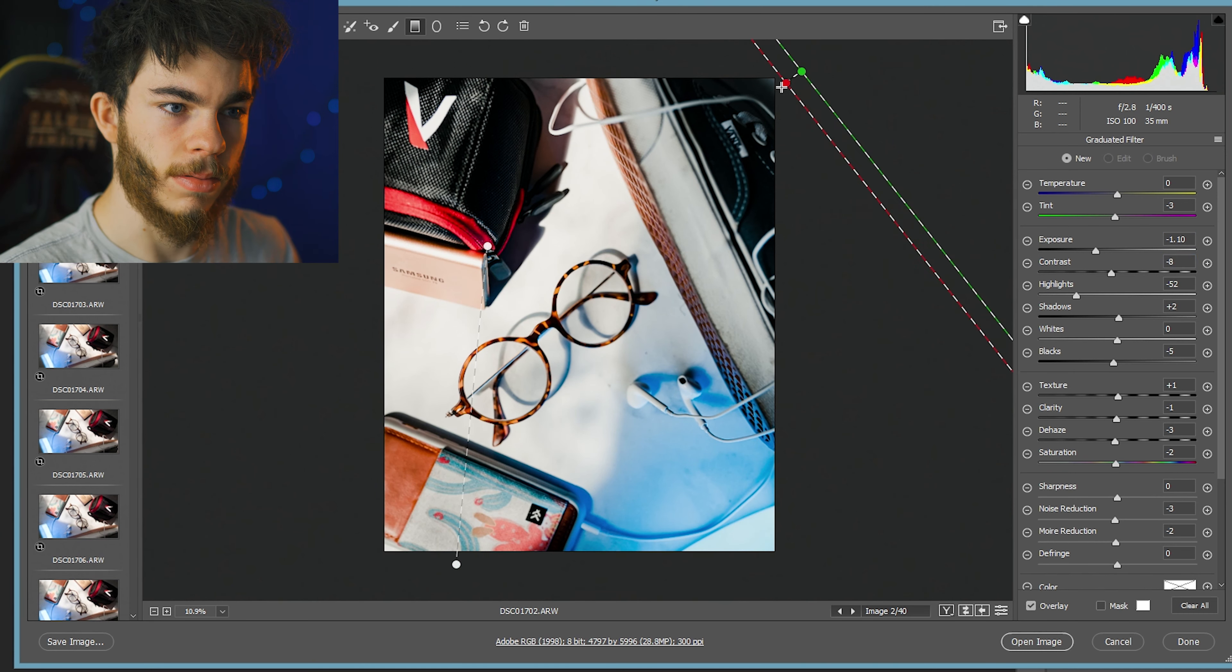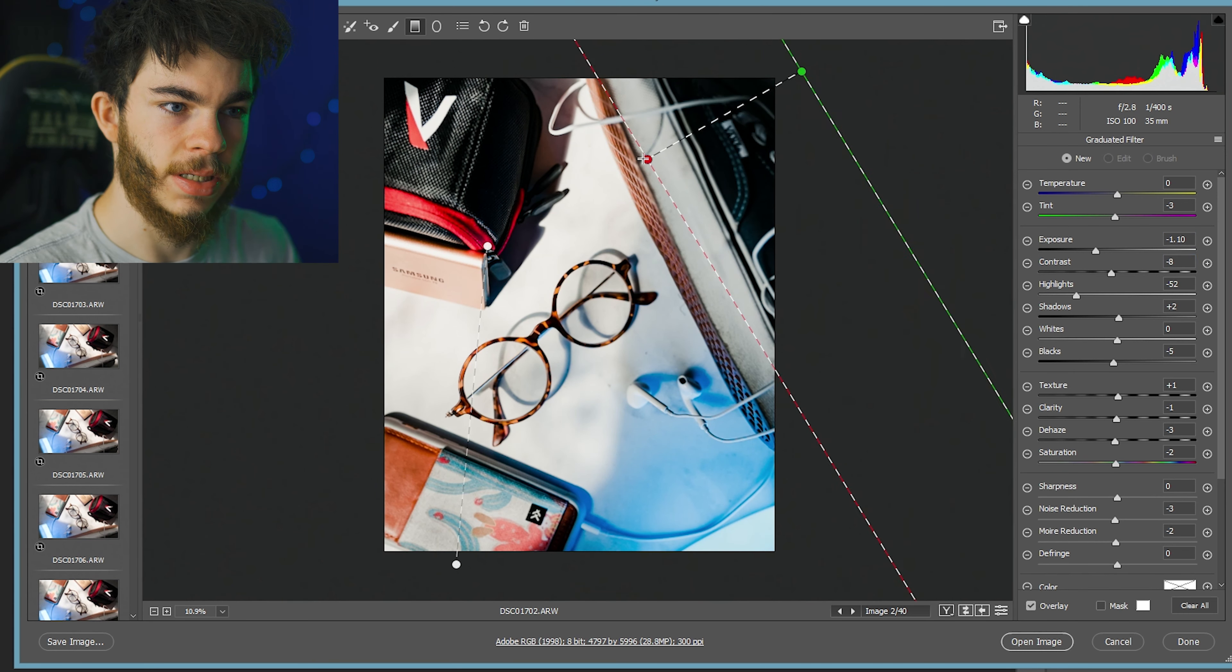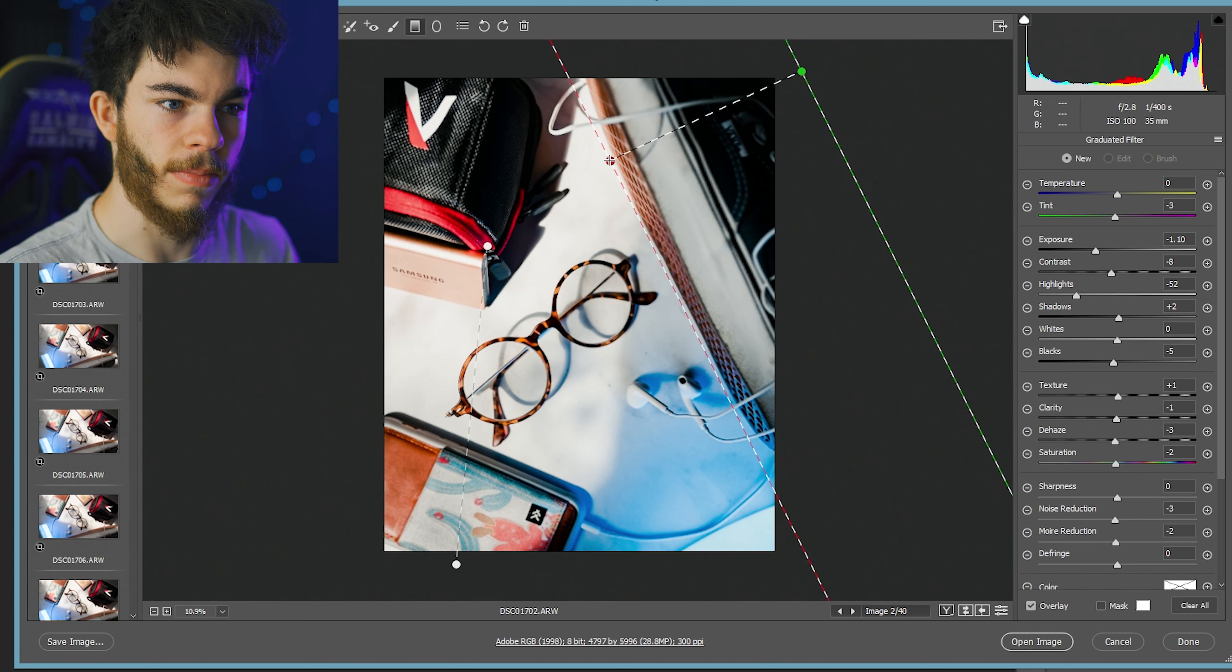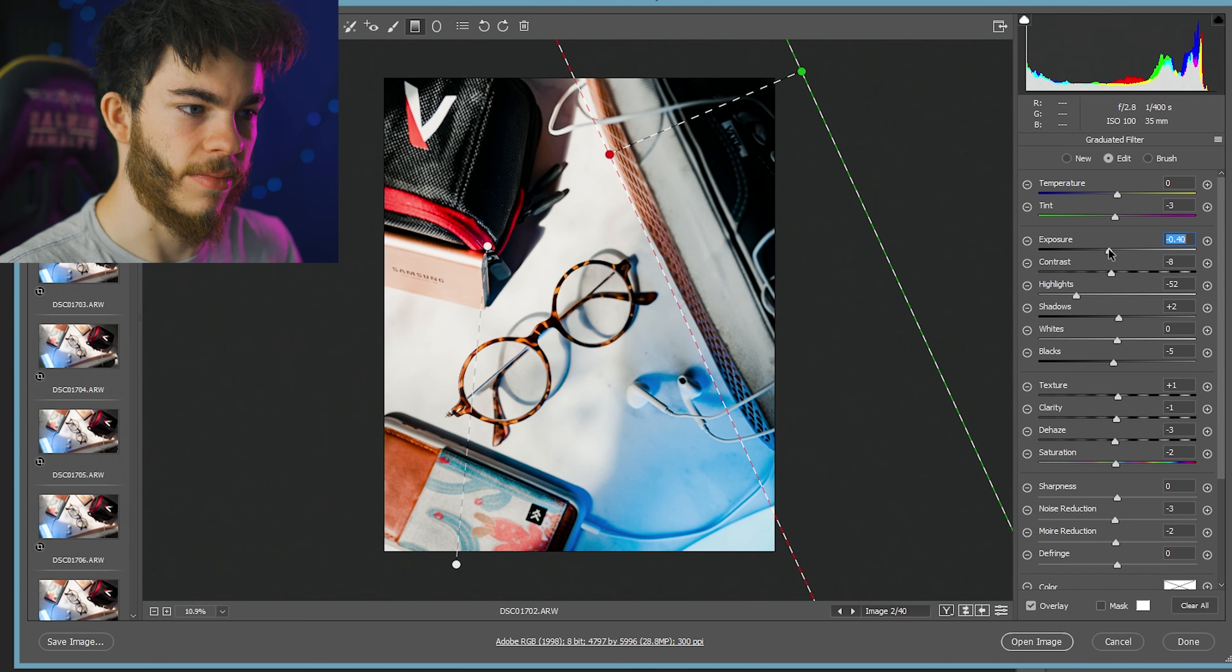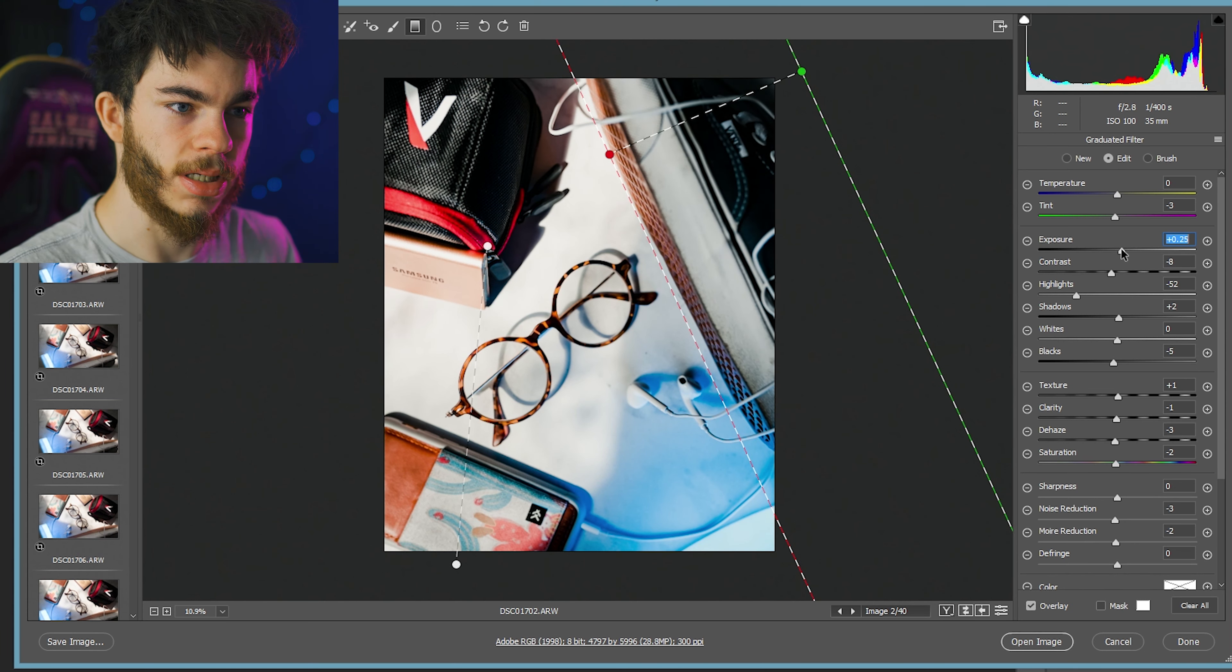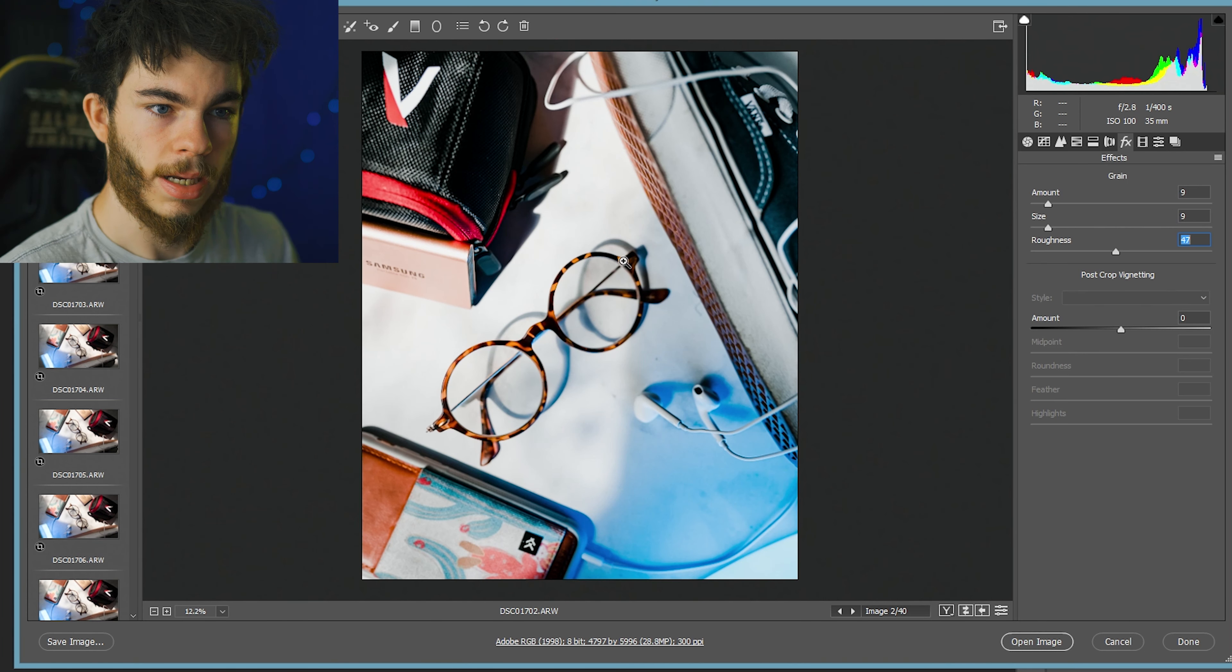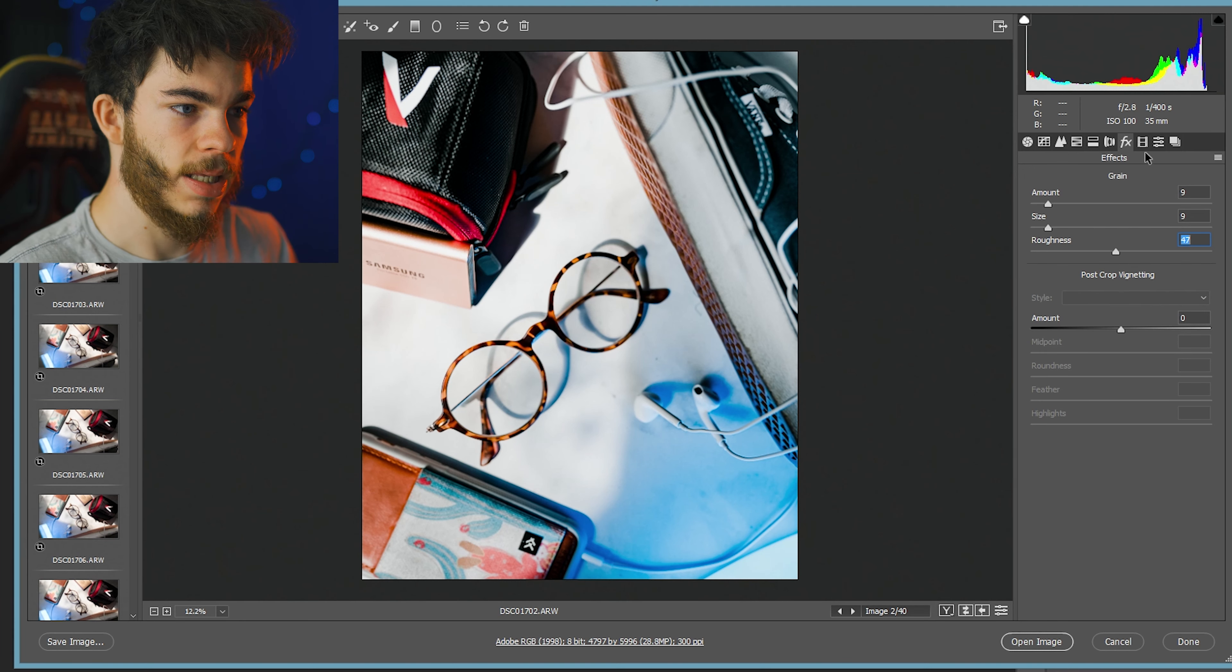I'm going to add another adjustment brush over here just to brighten up the Vans logo a little bit. So instead of going down on the exposure, we're going to bring it up a little bit. Add a little bit of grain to the image.